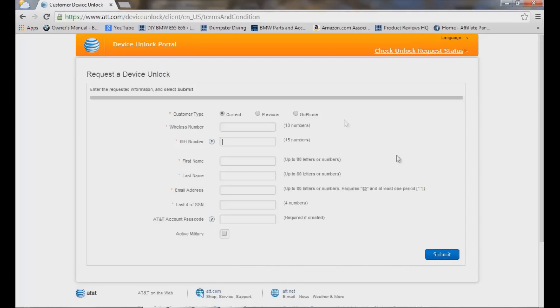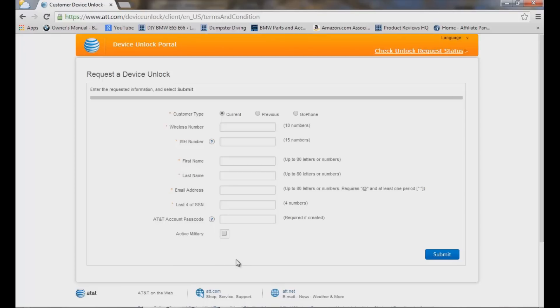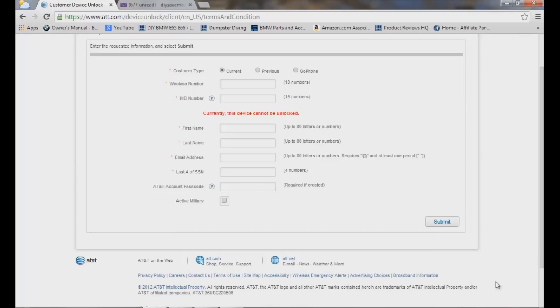They'll give you a confirmation email stating that we've received your code and we're processing. Now it took about seven business days or about a week before I got an email back. It takes quite a bit of time because they have to send it over to Apple and then Apple sends it back. Once you do get that email from AT&T, it'll say directions how to unlock your phone from there. That's pretty simple and straightforward.